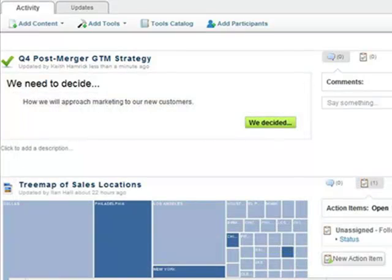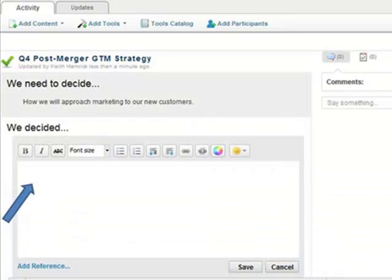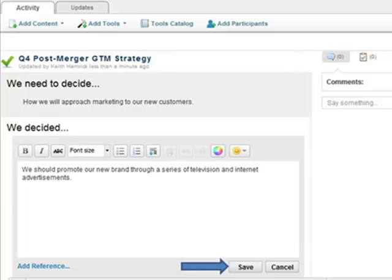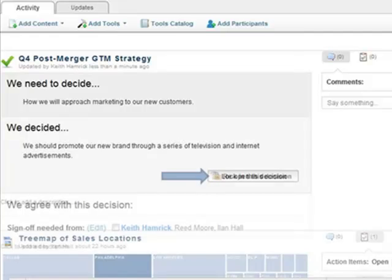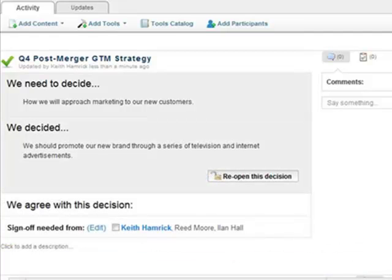After you have gone through the decision-making process in the activity and you have come to a decision, you can click where it says We Decided and fill in the decision that you have come to. This is only a tentative decision until you click Lock in this decision, which will make it so you cannot edit what is written in the decision item.